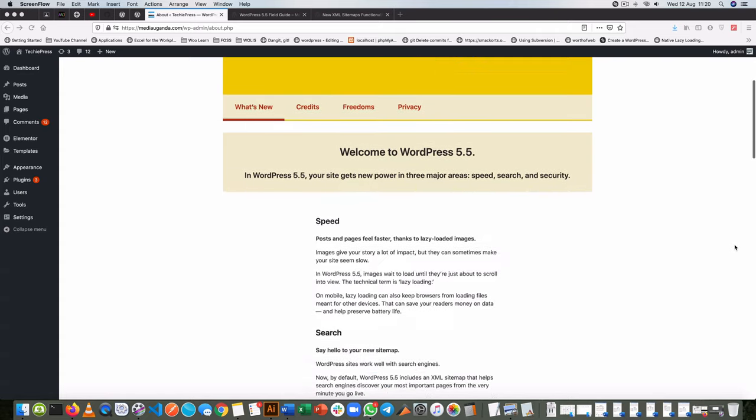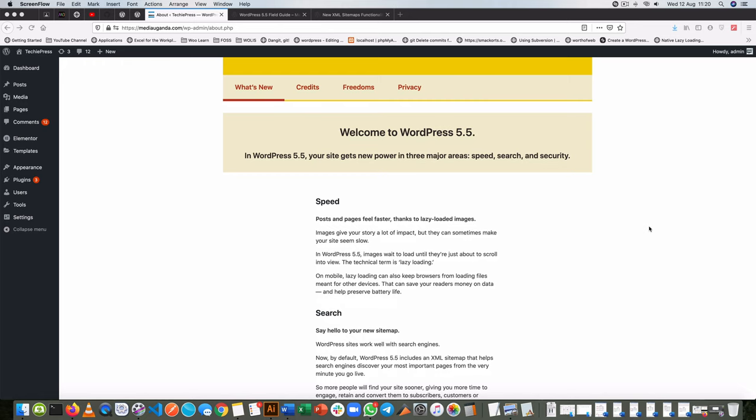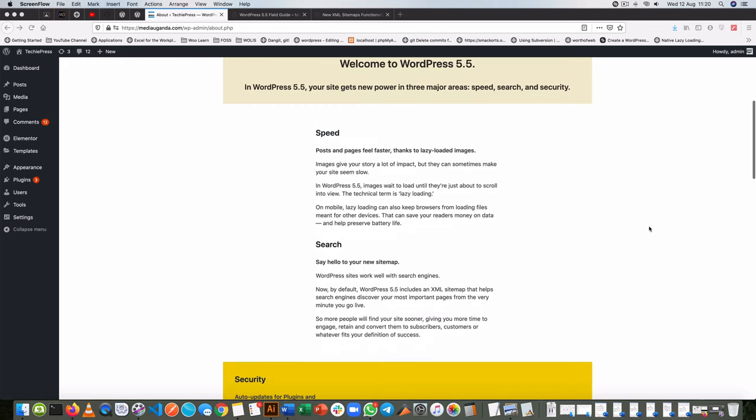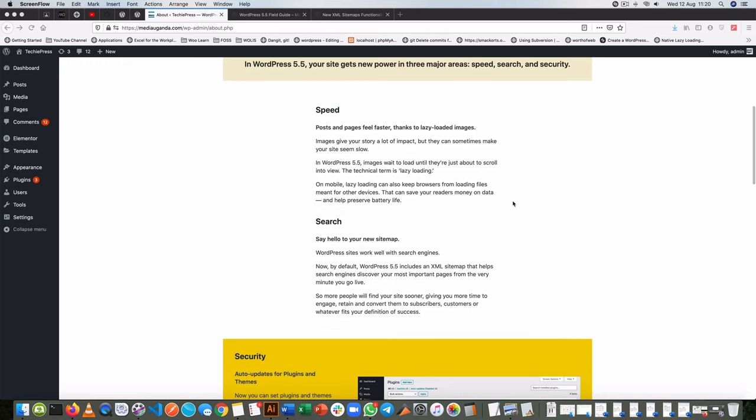There are speed improvements, there is improvement in searchability and security, and I just want us to zero down on the search and searchability.